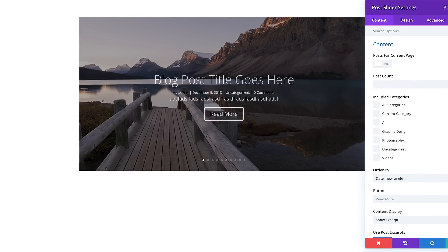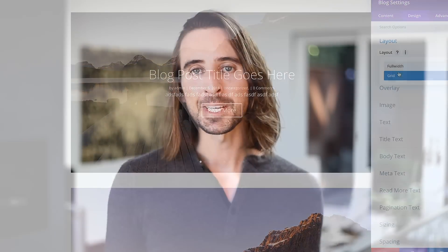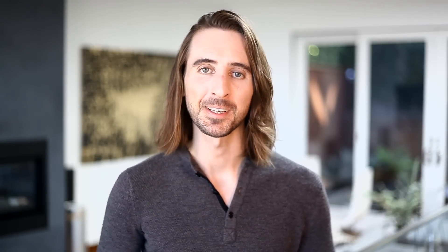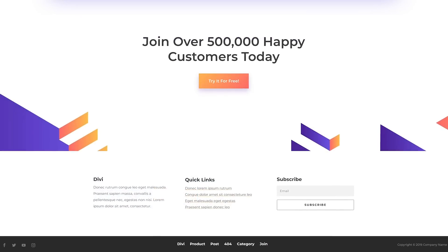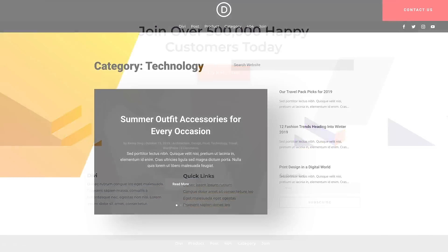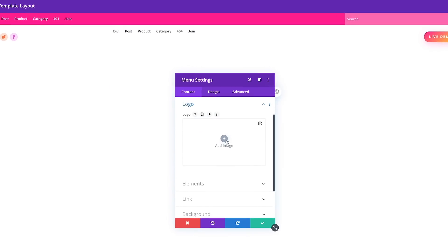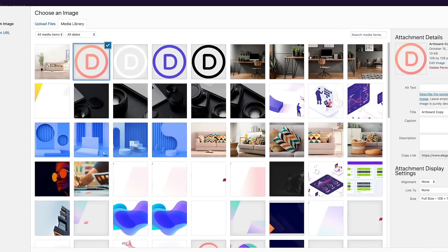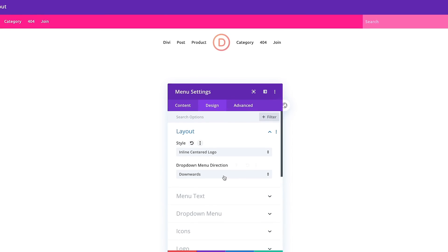Divi 4.0 is a game changer. Using the Theme Builder, you can create custom headers and footers for any part of your website. You are no longer limited to Divi's standard header, but instead are given full control over your website's header using the Divi Builder and its menu modules. This update also comes with improvements to the Divi menu module, giving you more layout options, more control over its elements, and of course, full control over its design.